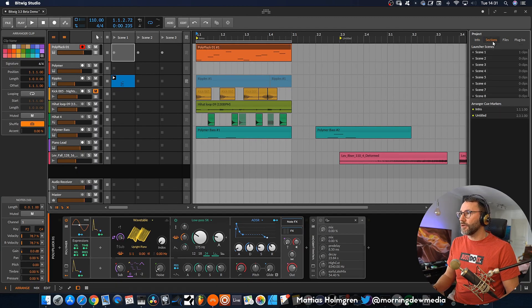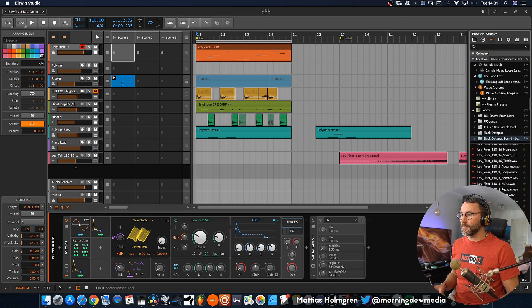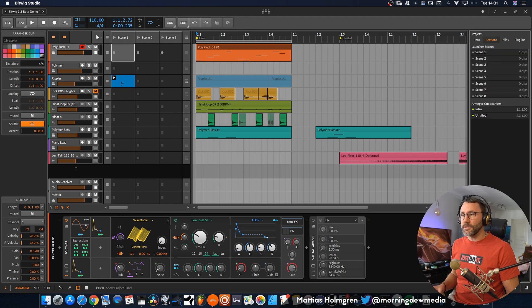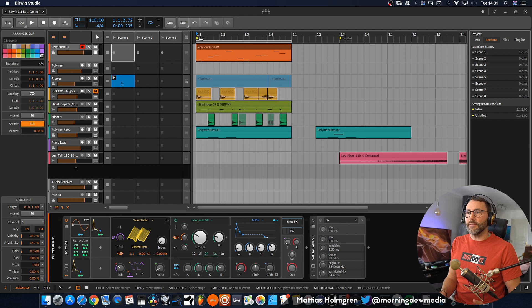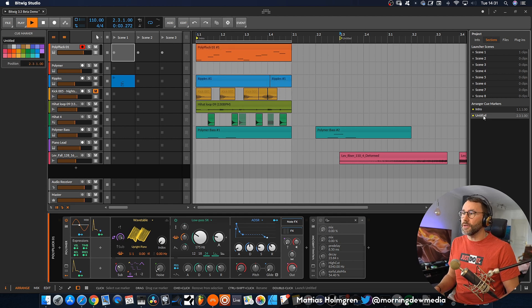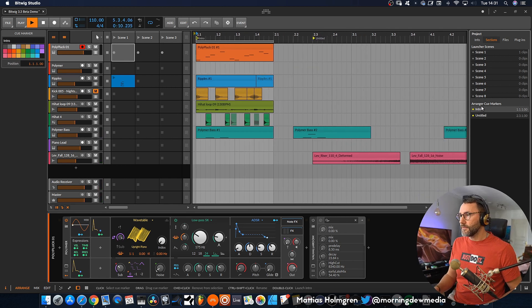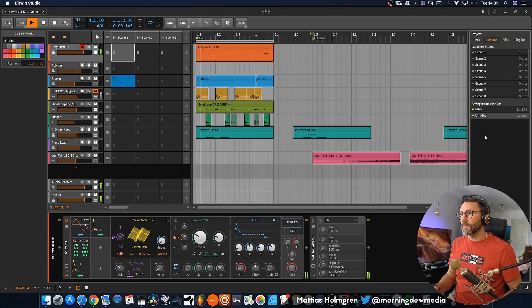The second update here is regarding the project's cue markers. Now we have this specific project sections page, and you can access that page by pressing the show projects panel here and go to sections. If you have a few markers in here, we can actually go to any of these by clicking that section. That can be helpful if you have a really big arrangement, maybe a scoring film clip or something, and you want to jump to different parts. Or maybe you have a complete album in one project and you want to jump to the different songs.